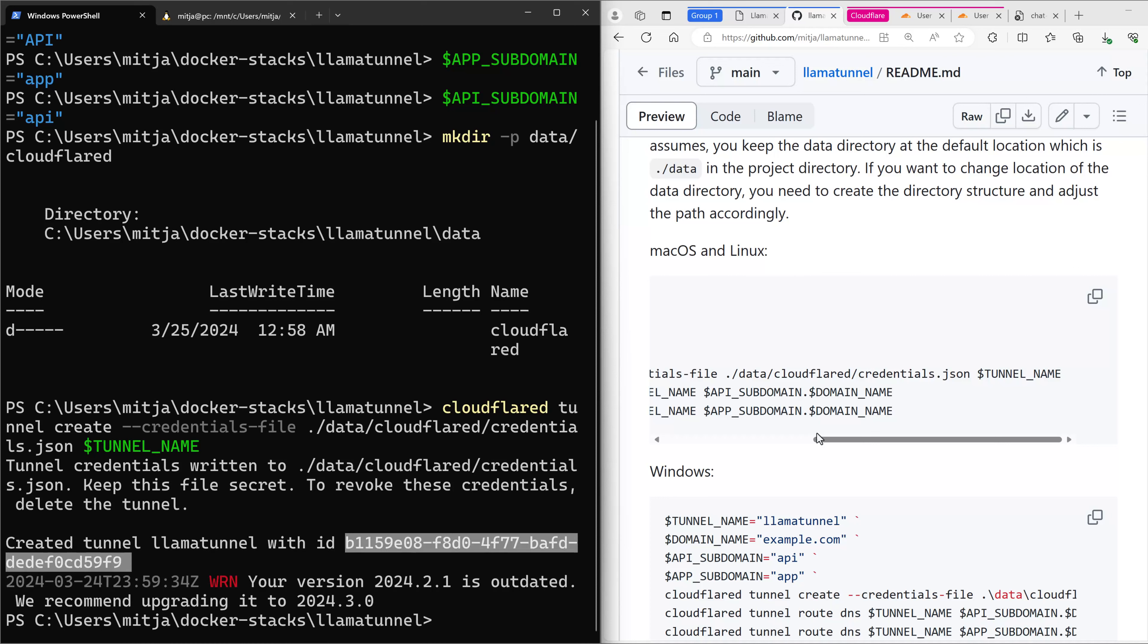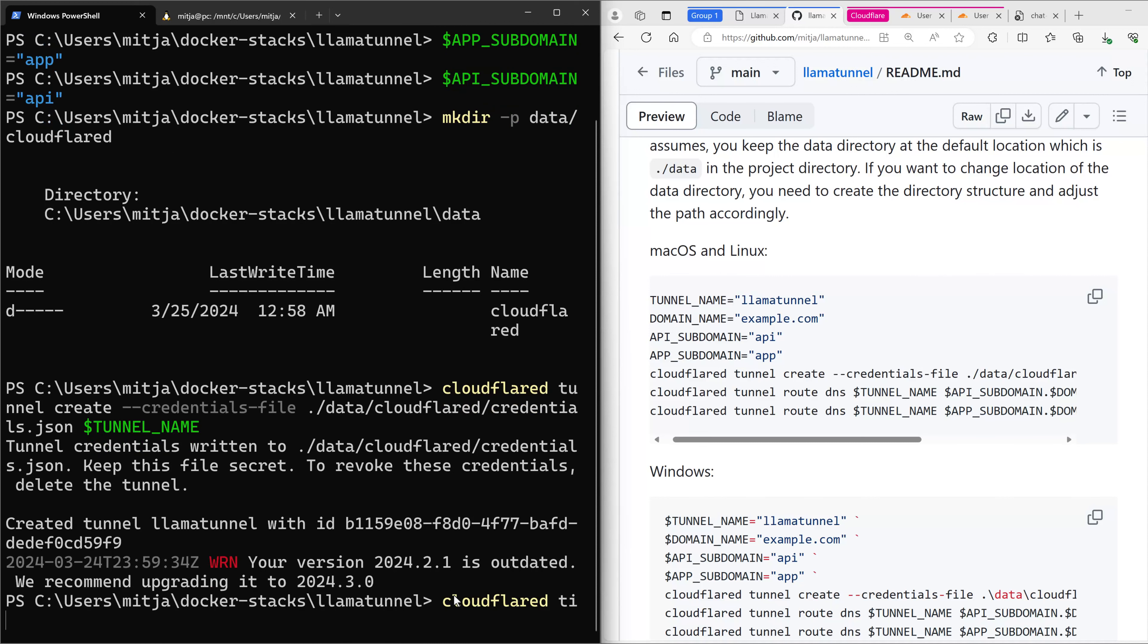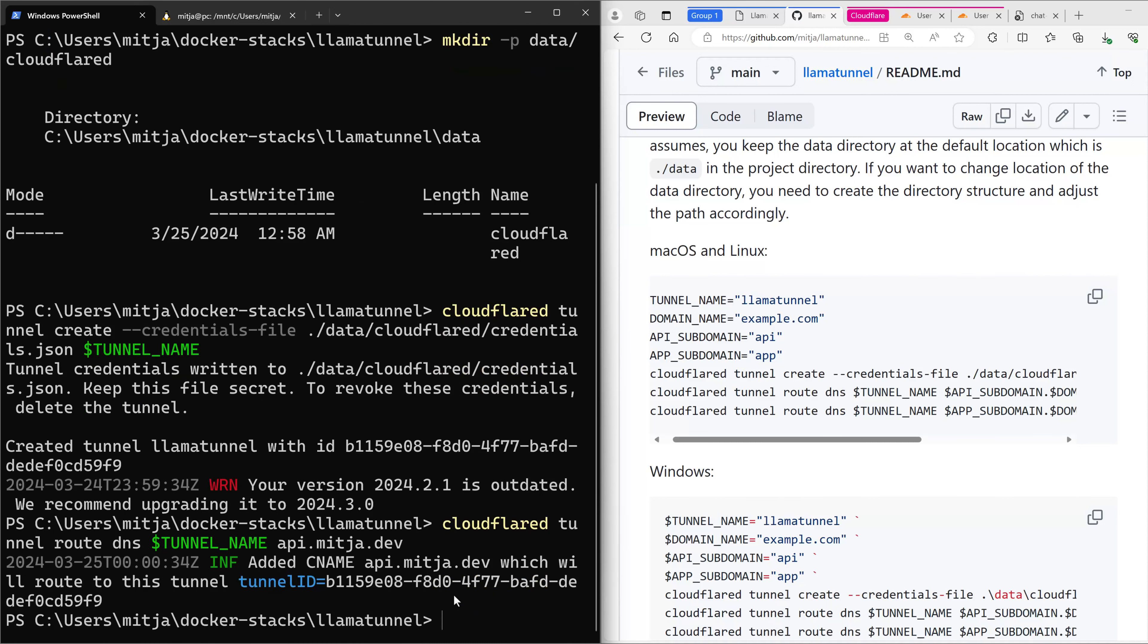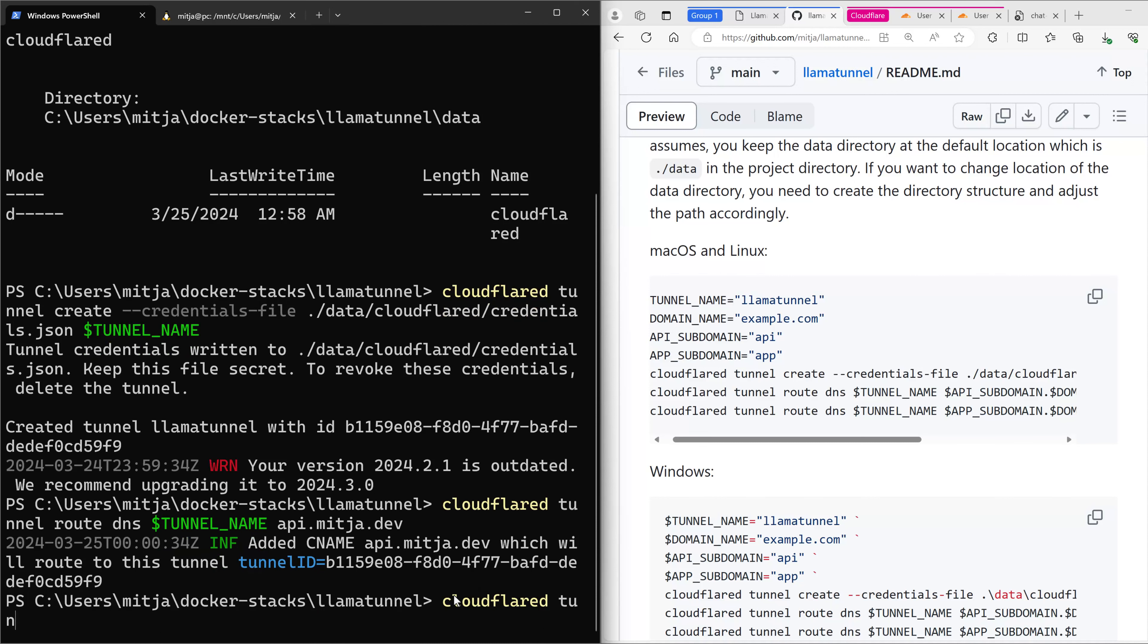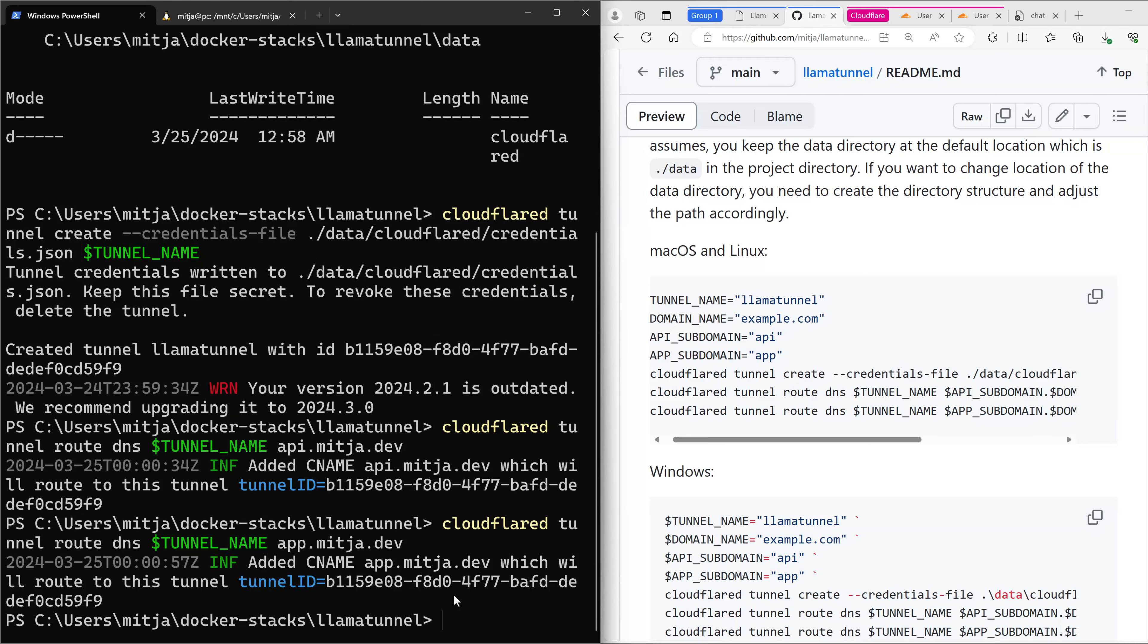Next, we want to create the routes. In this case, it's just Cloudflare D Tunnel DNS and tunnel name and IP. I just couldn't write it down, media.dev. And then the next route is for the apps. That's it.